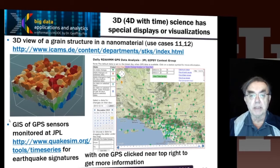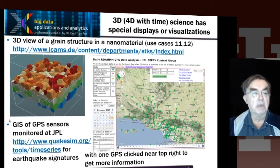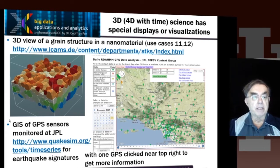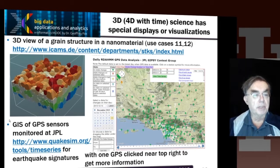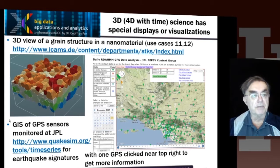One signature of an earthquake is GPS sensors — their movement, which they detect, can be a signature of an earthquake. Here we have a map with little symbols showing where the GPSs are. If you click those symbols, you'll get a lot of information, including the actual time series from that GPS. Over at the top left, it's still three dimensions but it's a typical three-dimensional simulation — use cases 11 and 12, the material science ones. Here we have a nano material, and we still use 3D simulations but not a map; we just simulate the structure of the material.